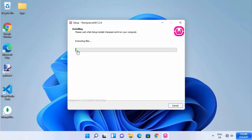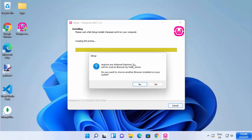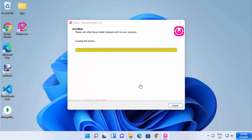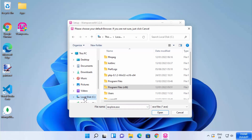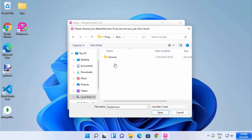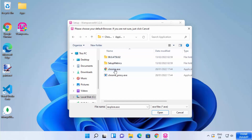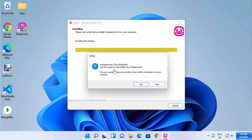Wait for the progress bar to reach 100%. During installation, you'll see a warning about iexplore.exe being used as a browser by WAMP server, asking if you want to choose another browser. I want to use Chrome, so I'll navigate to C drive, Program Files, Google, Chrome application, choose chrome.exe, and click Open. Then it will ask if I want to use Notepad as my text editor — I want to keep Notepad, so I'll click No. The installation will then proceed normally.